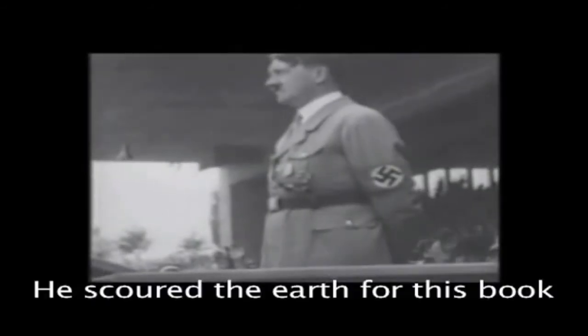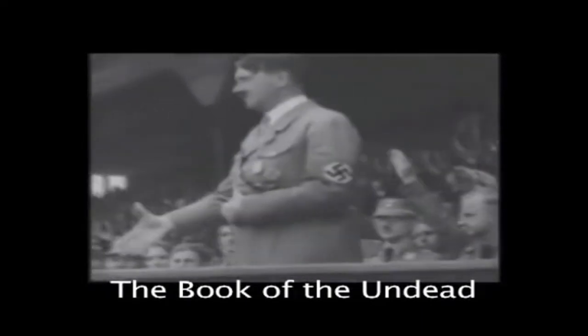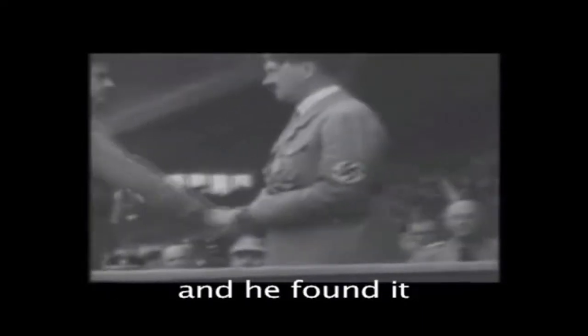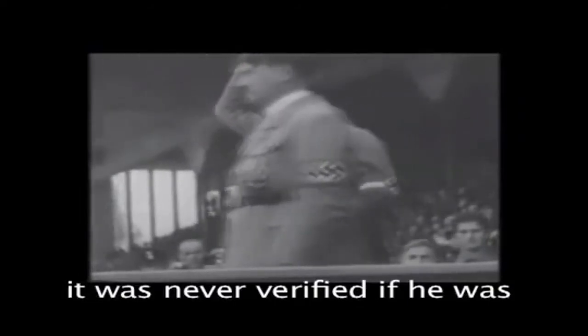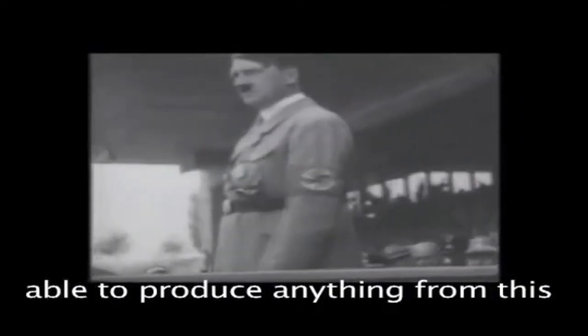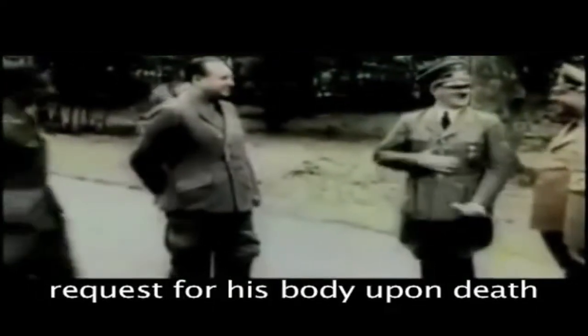He scoured the earth for this book, the book of the undead, and he found it. It was never verified if he was able to produce anything from this book, but it does bring an interesting question to mind about his final request for his body upon his death.